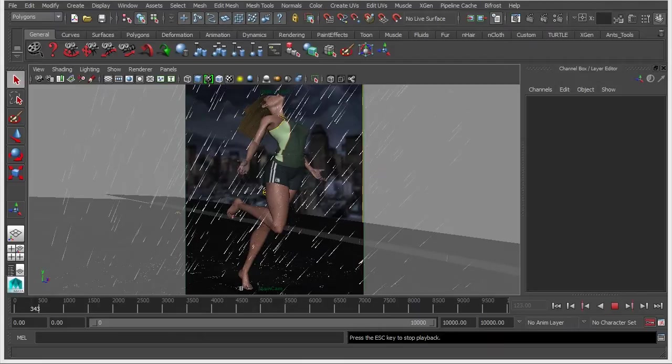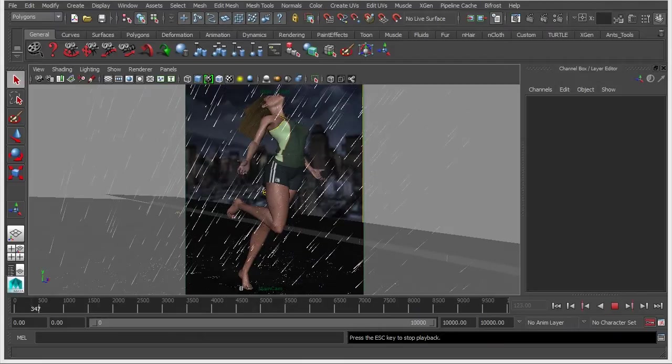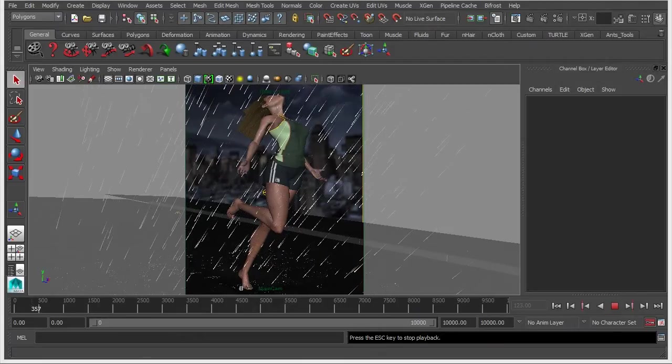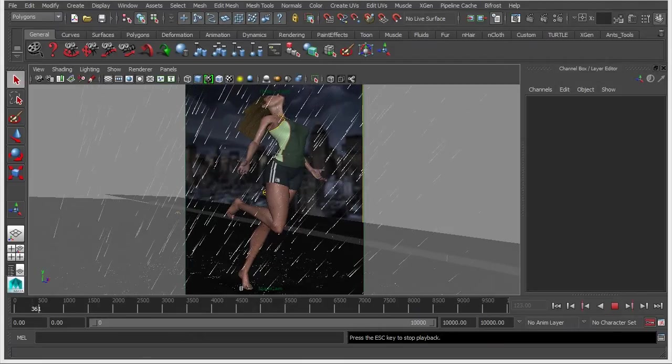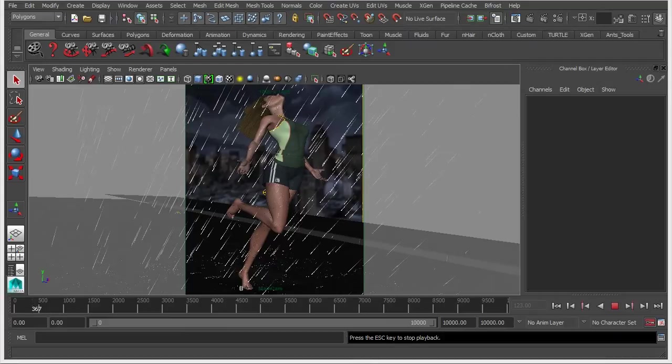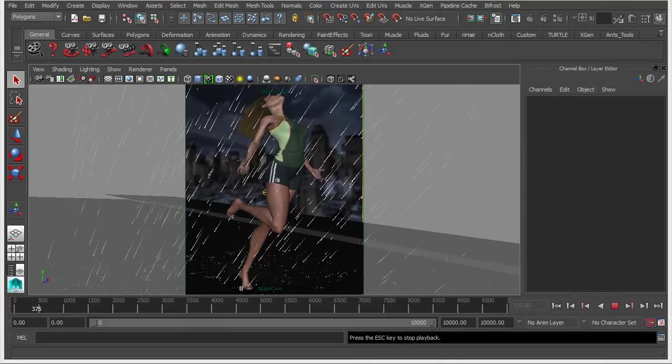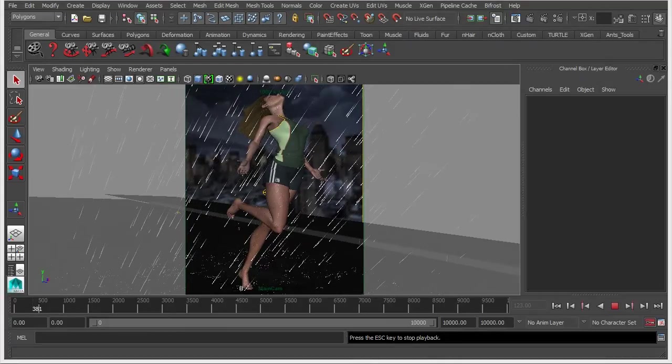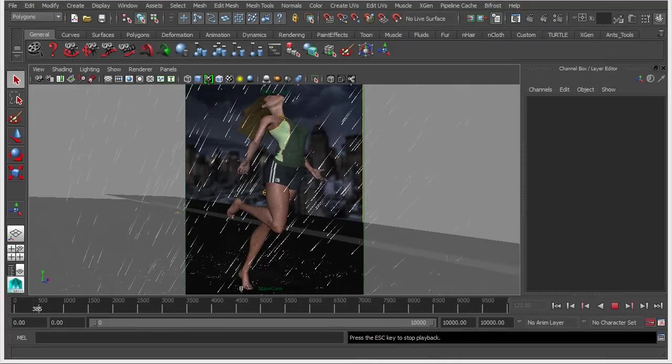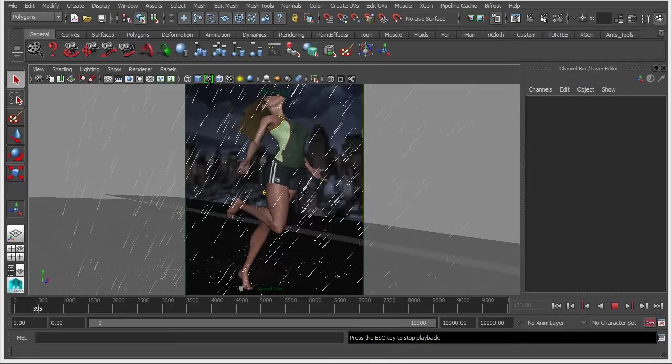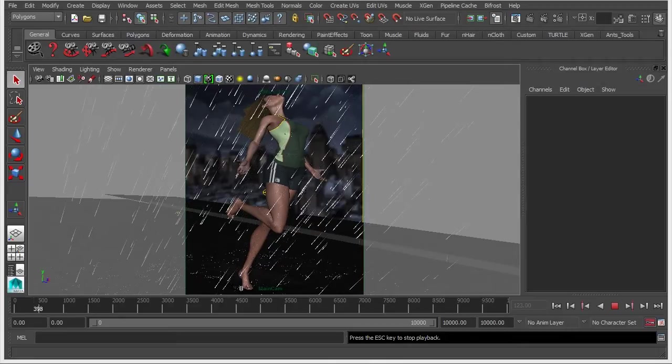So now we have the rain in and it's working almost like we want it to. We've got it in there, we've got the particles set up, and we can play around with the attributes to change the way it looks and also how it reacts with the other geometry in the scene.